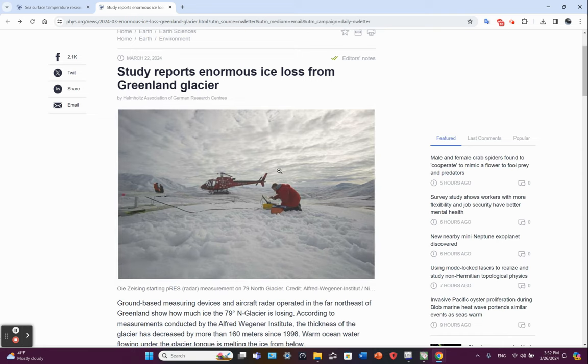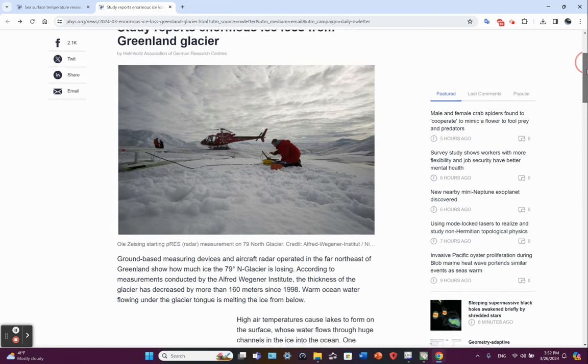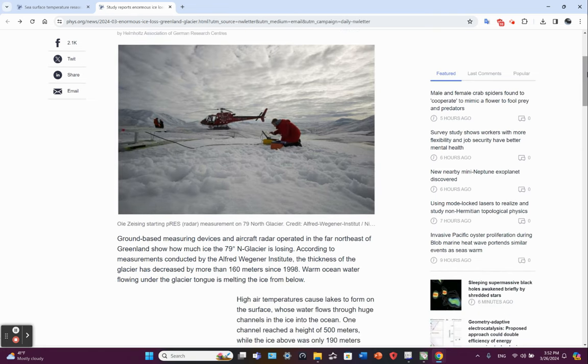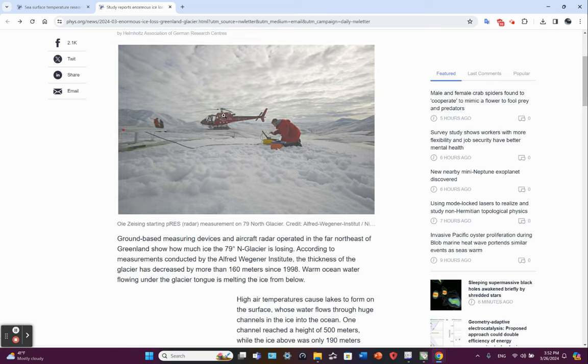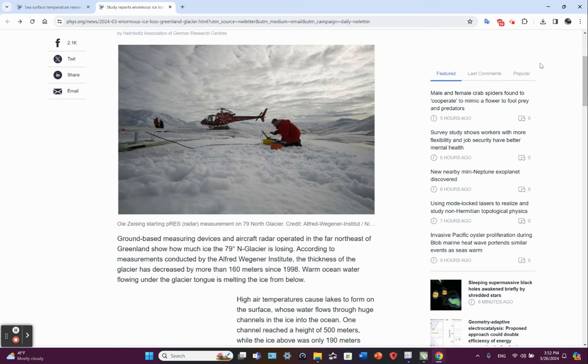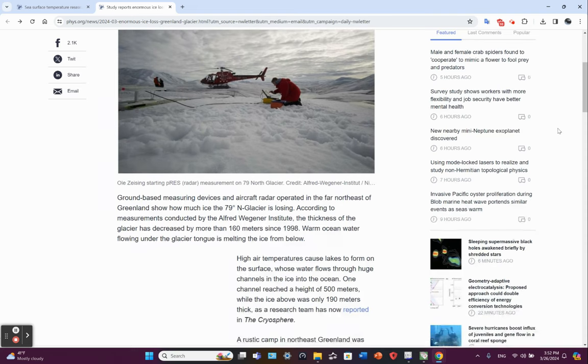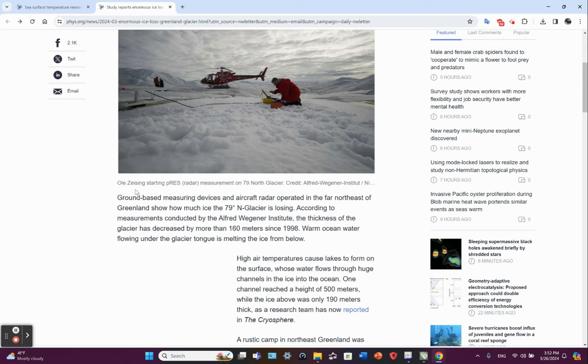And here we see a photo of a researcher working on the ice on Greenland. That is the Moto and Fro helicopter. And that researcher is Ole Zeising, who is associated with the Alfred Wegener Institute.